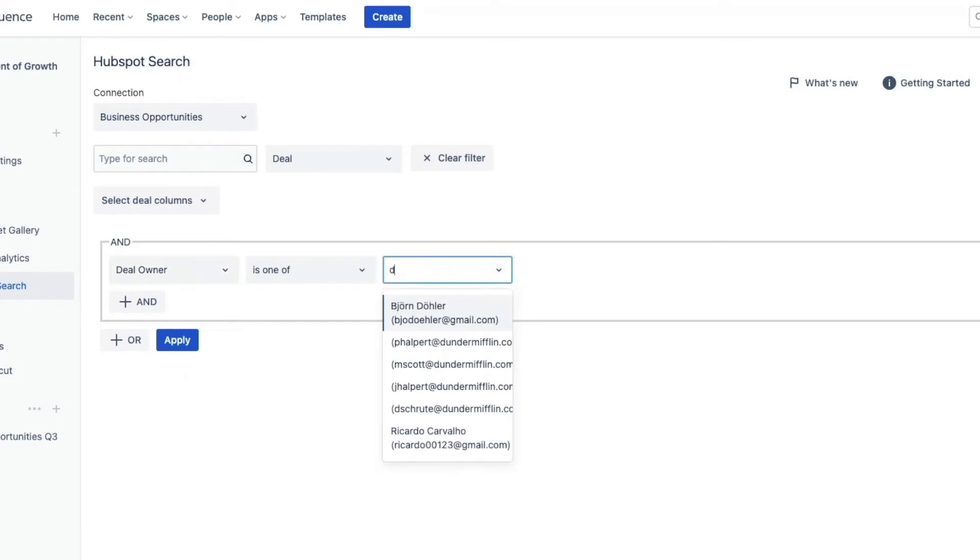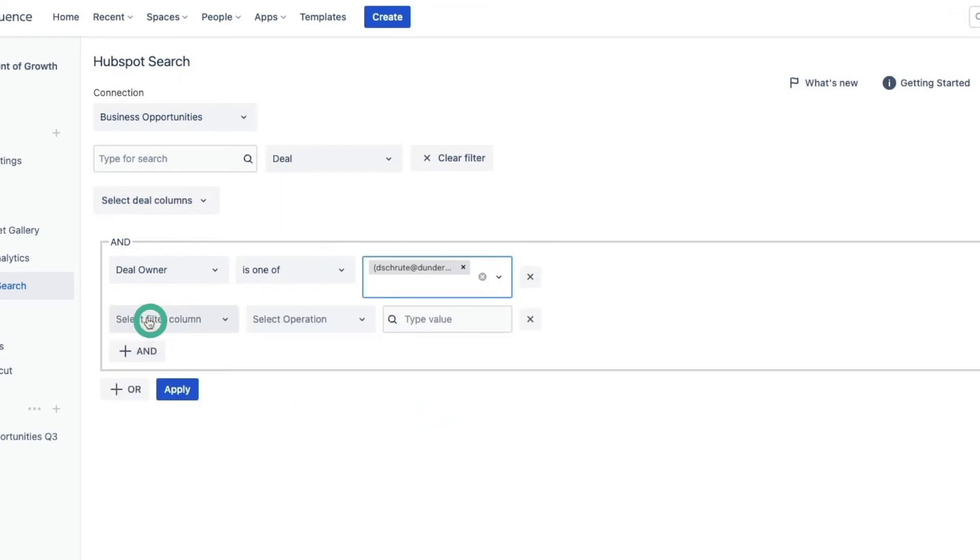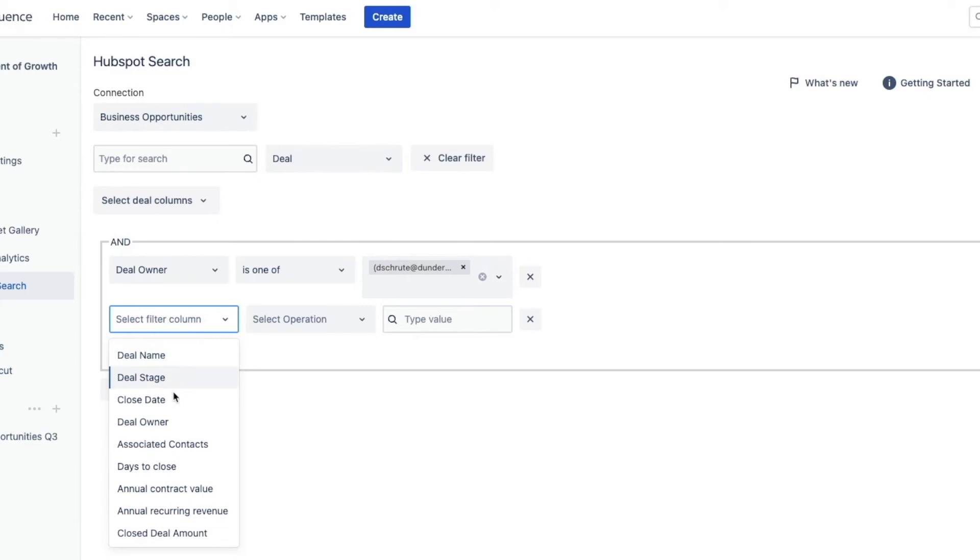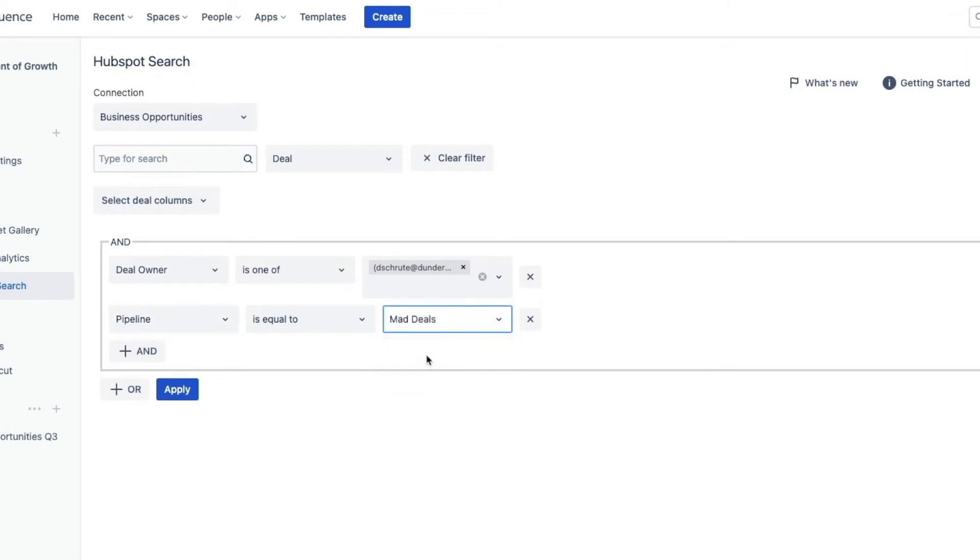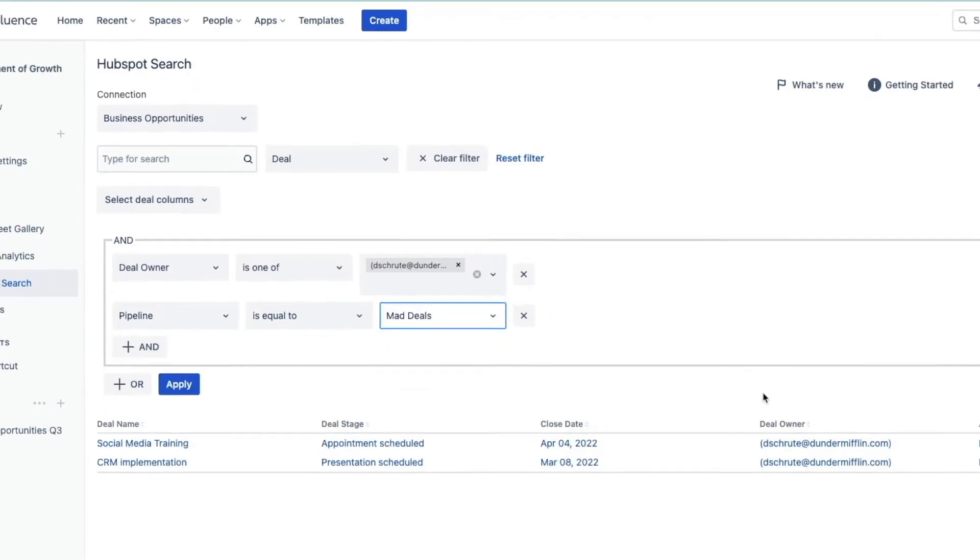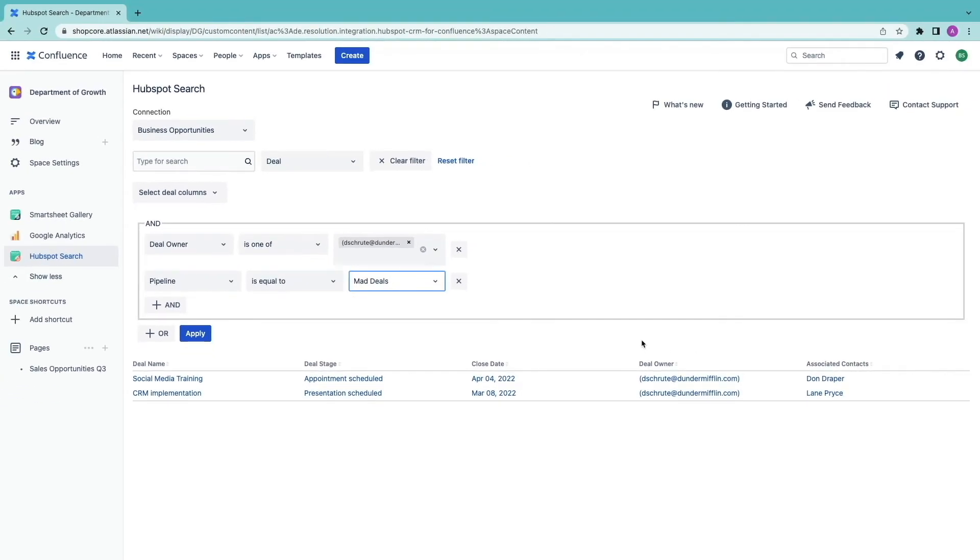Select an operator I'm going to leave is one of. Now I want to add a second condition. So I click on the and operator. I want to check a particular sensitive pipeline, mad deals. I hit apply to see the results and I can also customize which properties I use.